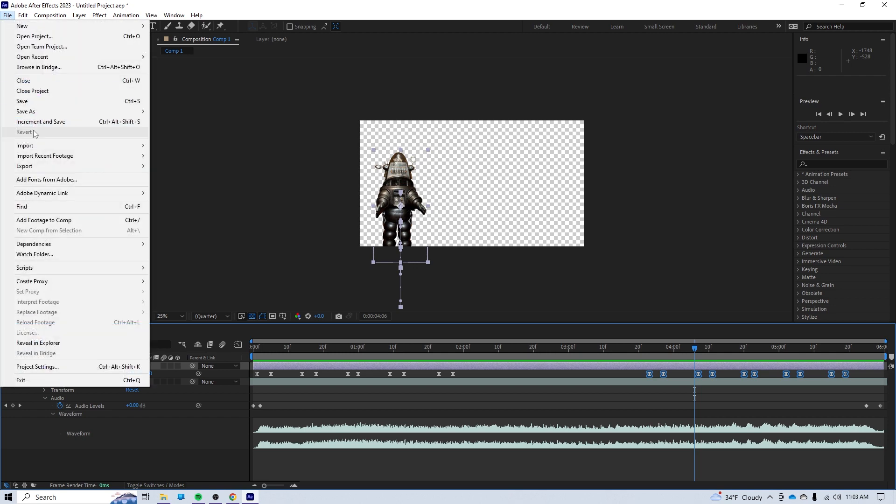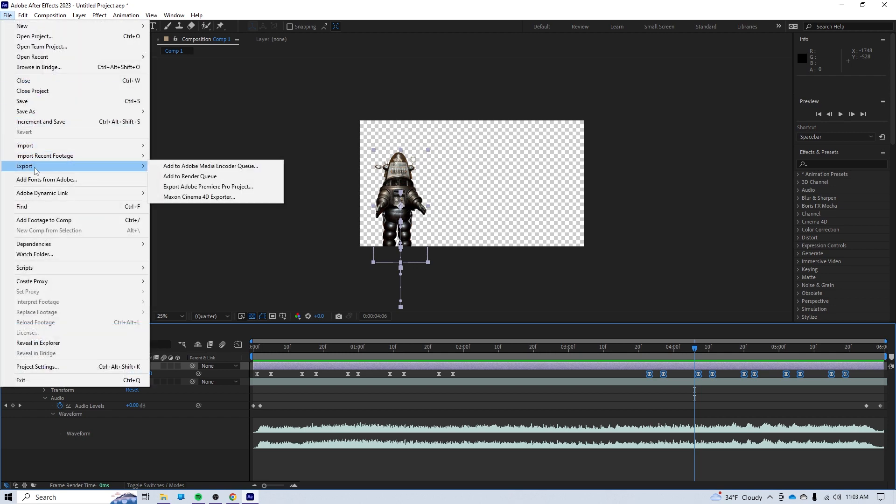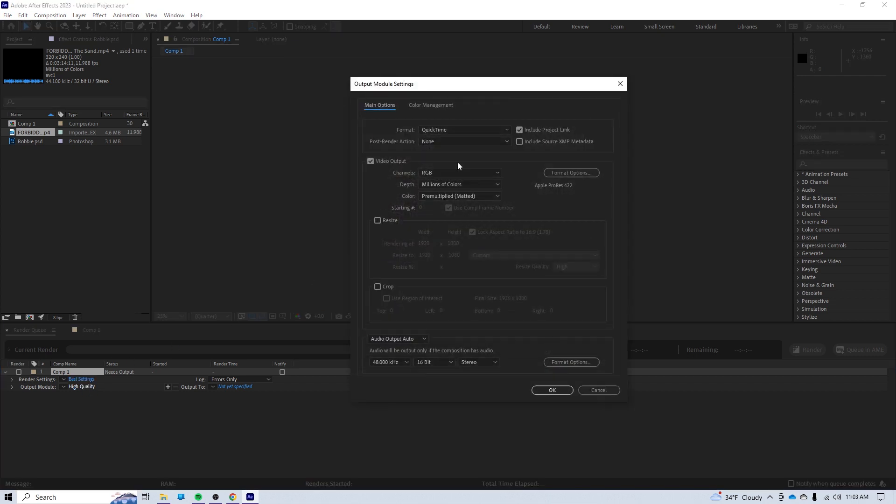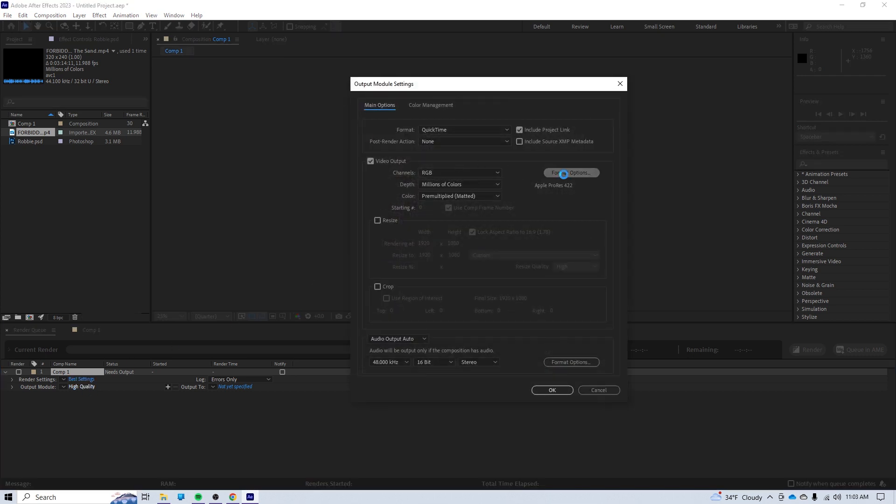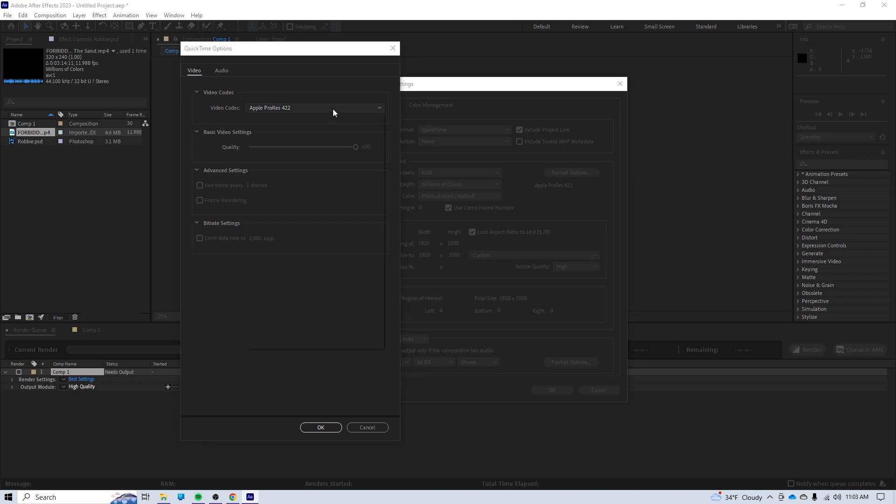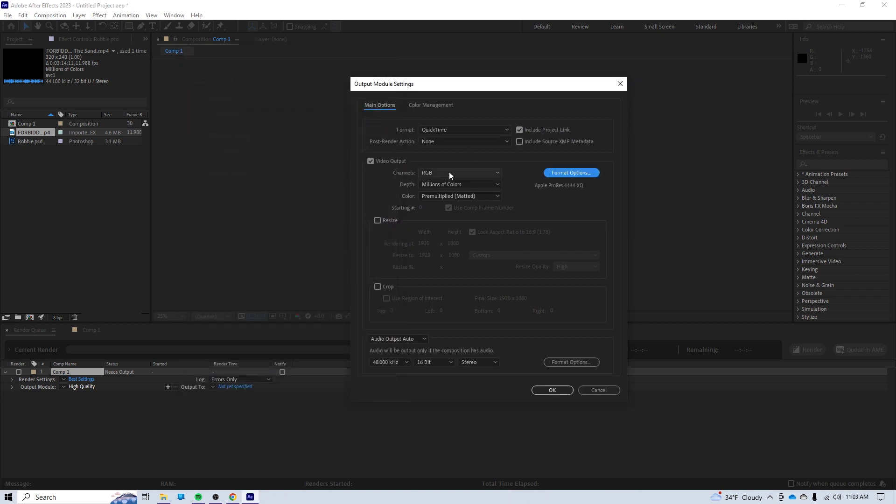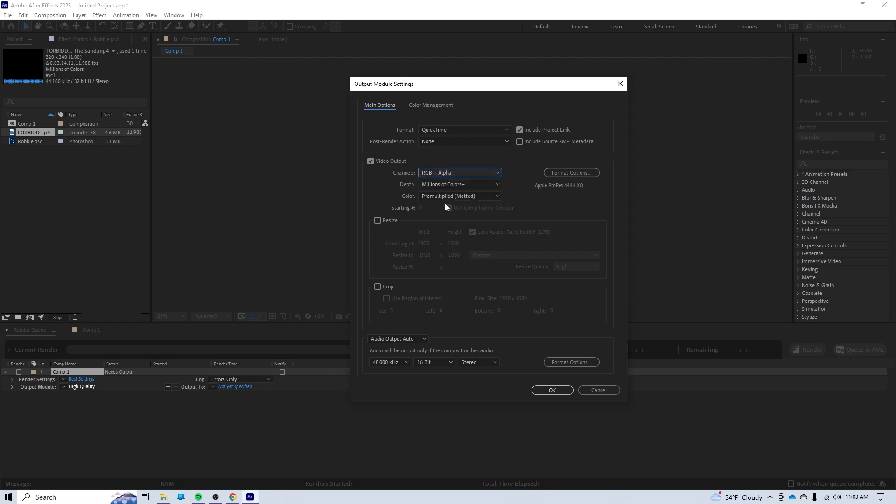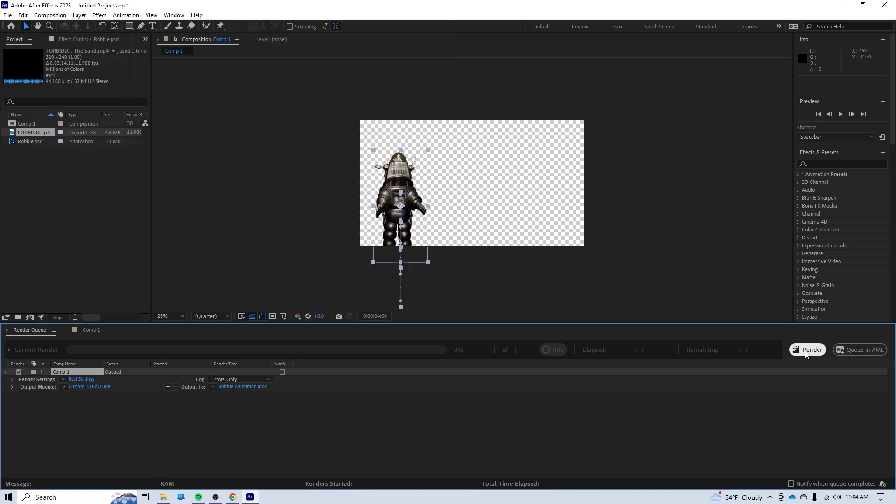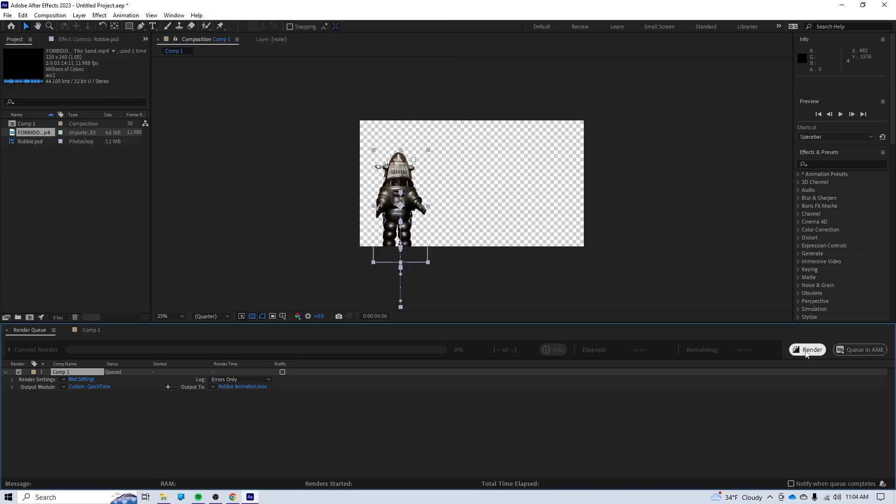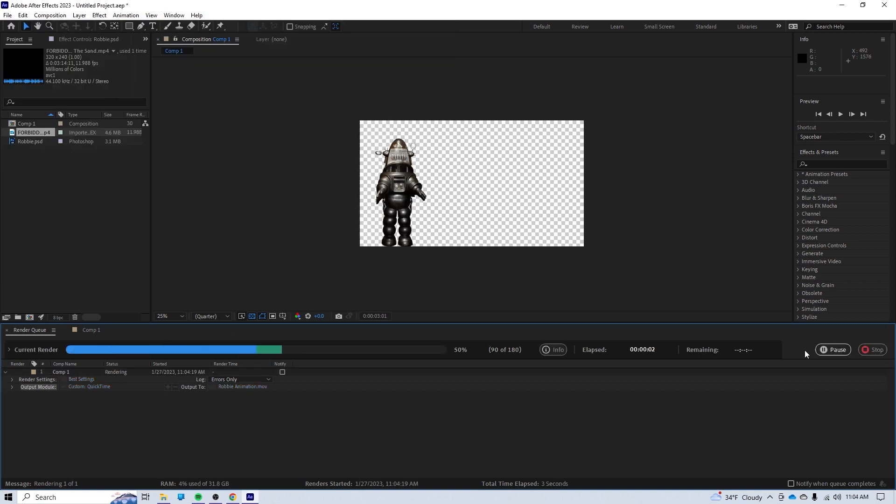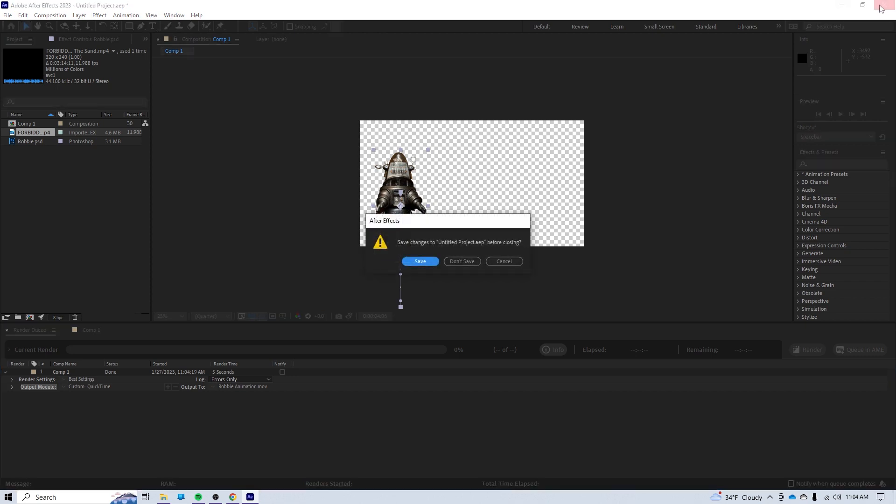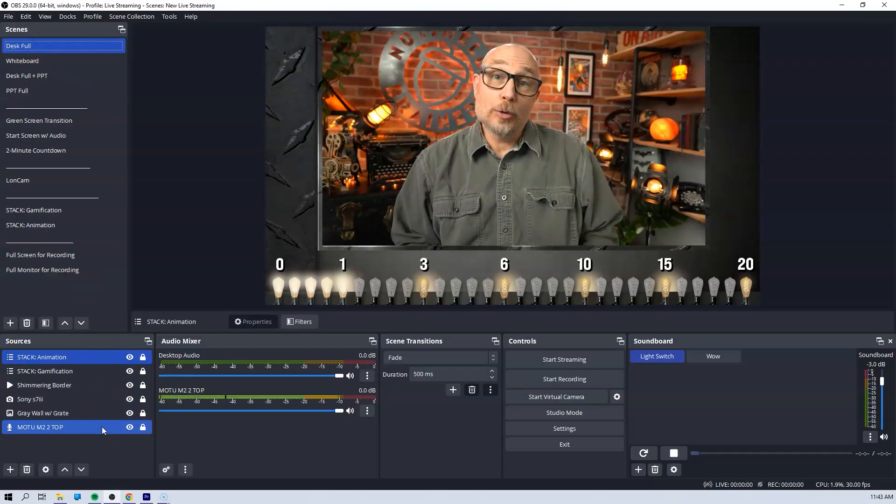Now I need to export this so I can use it in OBS. So I'm going to add it to my queue. Best settings, that's fine. High quality. This is what we want to do. We want to change the format to Apple ProRes 4444XQ. And then we want this to be RGB plus alpha. That way Robby comes in and alpha means that everything behind Robby is invisible. Go ahead and hit OK. And then I'm going to tell it where to go and hit render. And there we go. I can leave this.